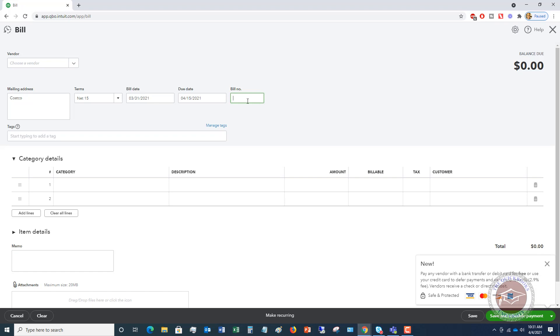So make sure that you look at the bill. Sometimes bills don't have bill numbers, and if that's the case, you can put in nothing or you can put in the vendor name. But always look for that bill number. So I'm going to say this is 542189.